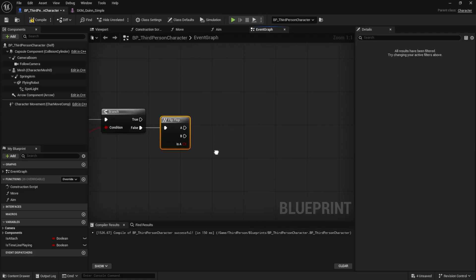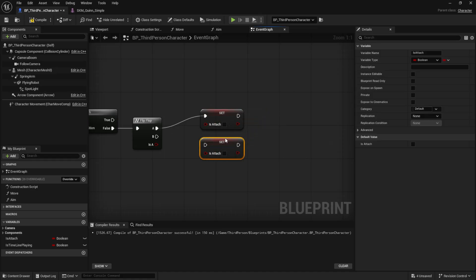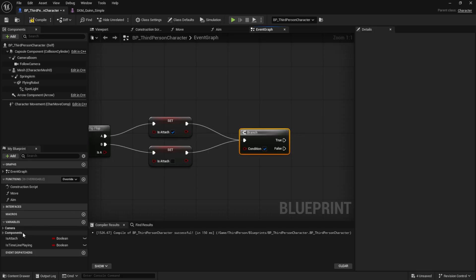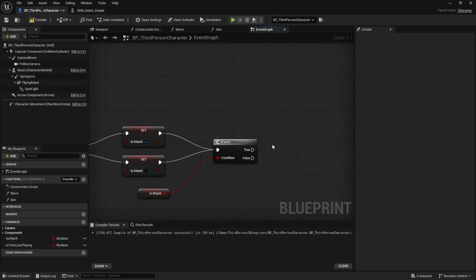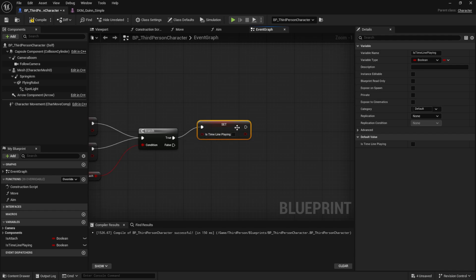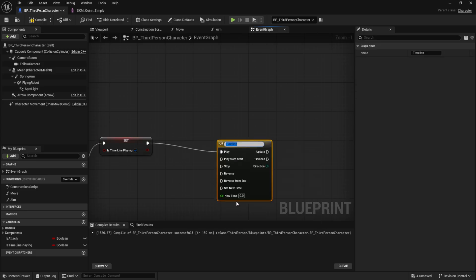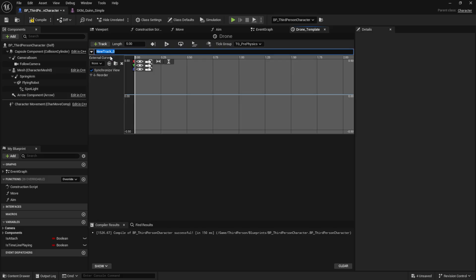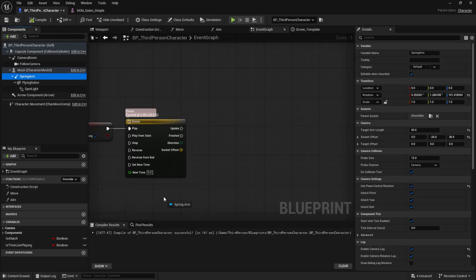Now add a Set node for IsAttach and connect it right after the flip-flop. We'll use output A for attaching the drone and B for detaching it. Make sure to check or uncheck the box on each Set node correctly — true for attach and false for detach. Next, add another branch node after the sets and connect IsAttached to its condition. We'll handle the true branch first, the attach logic. Now set IsTimelinePlaying to true and then add an AddTimeline node. Double-click the timeline to open it, then add a vector track and name it SocketOffset. Go back to the event graph, get your spring arm, and drag out a SetSocketOffset node. Connect it to the update pin of the timeline.